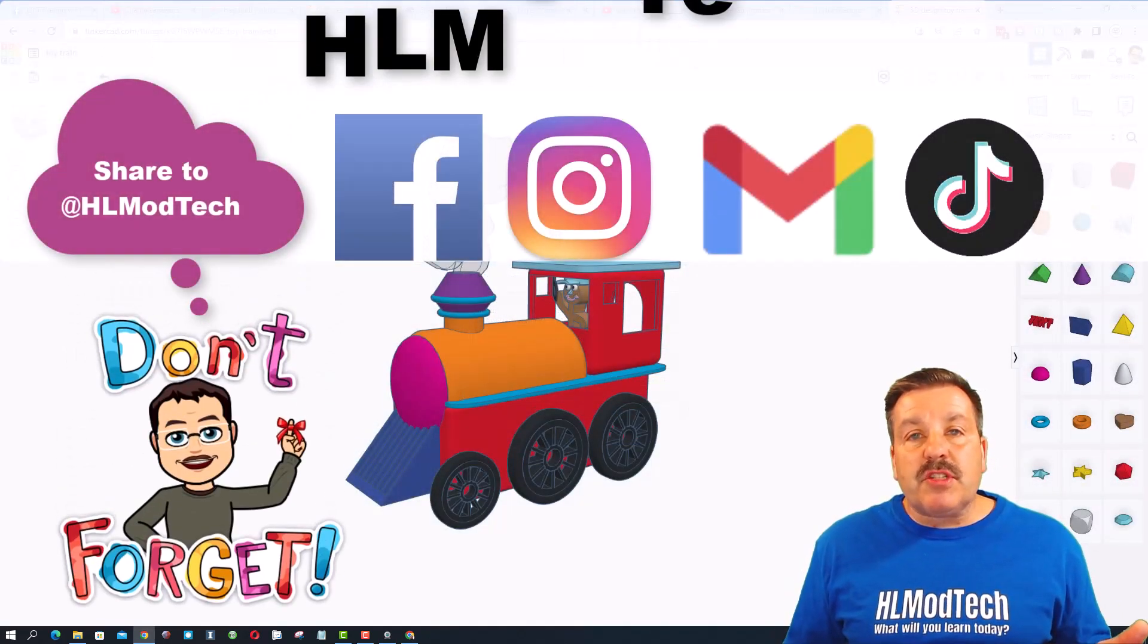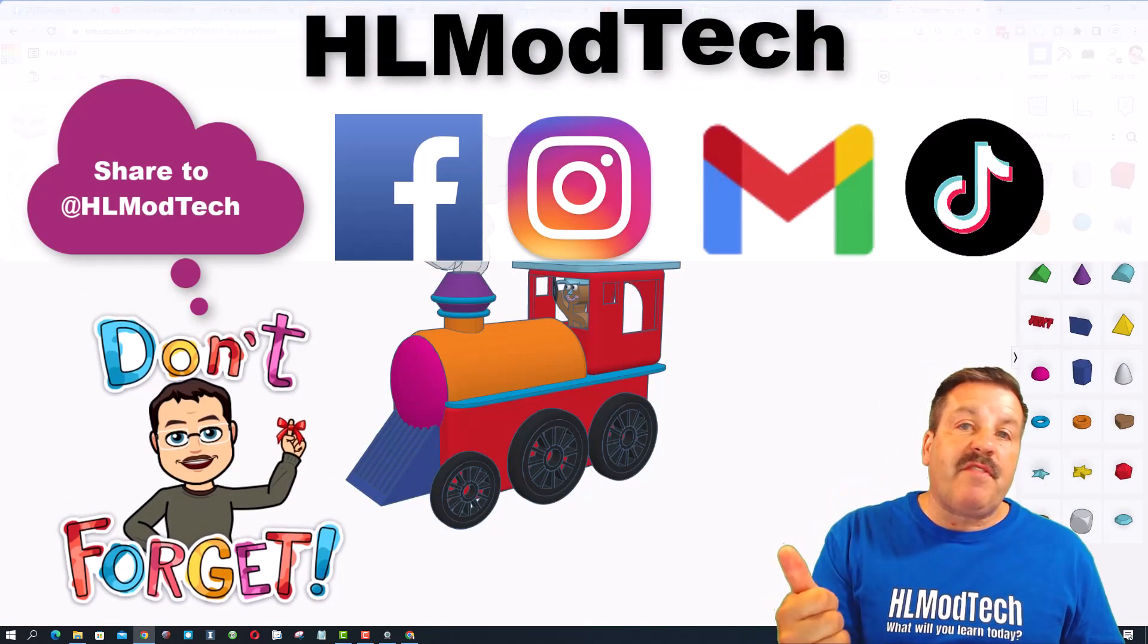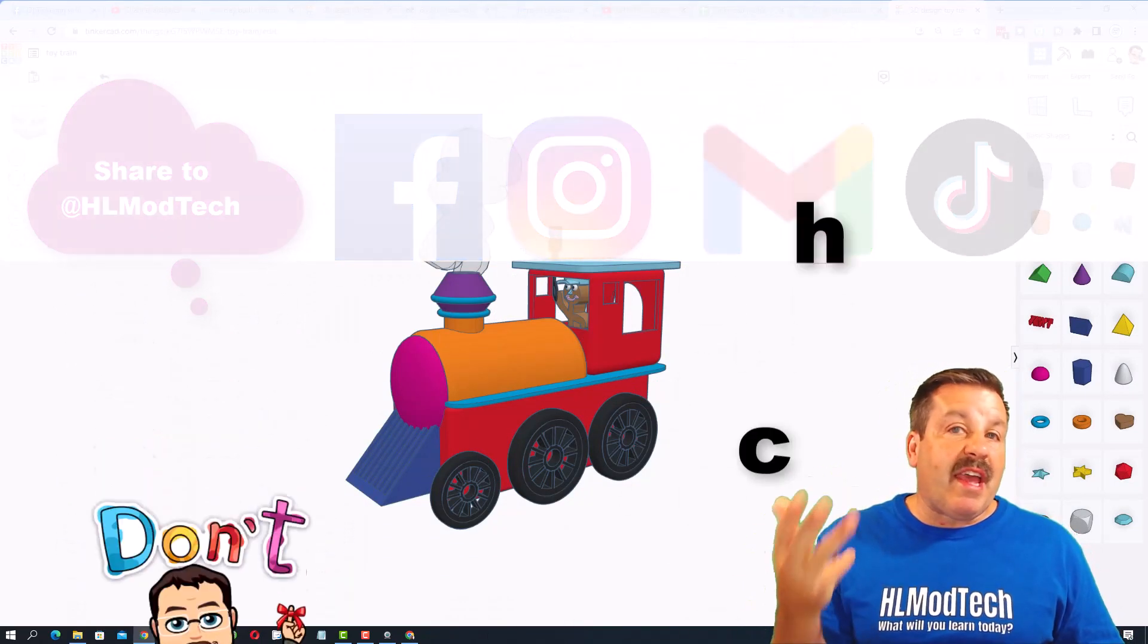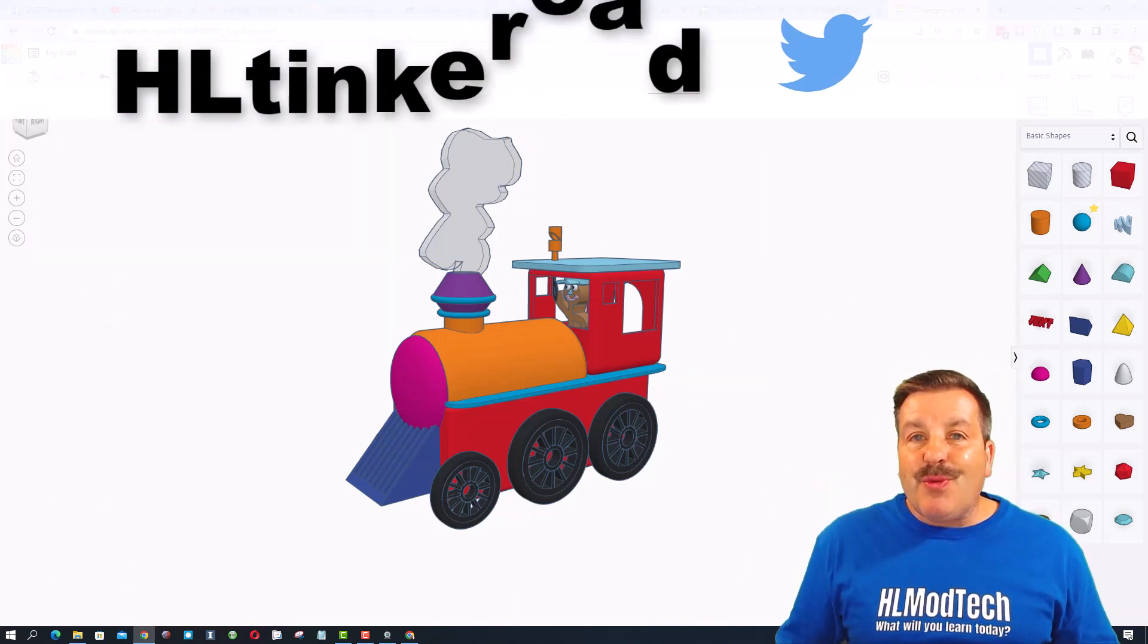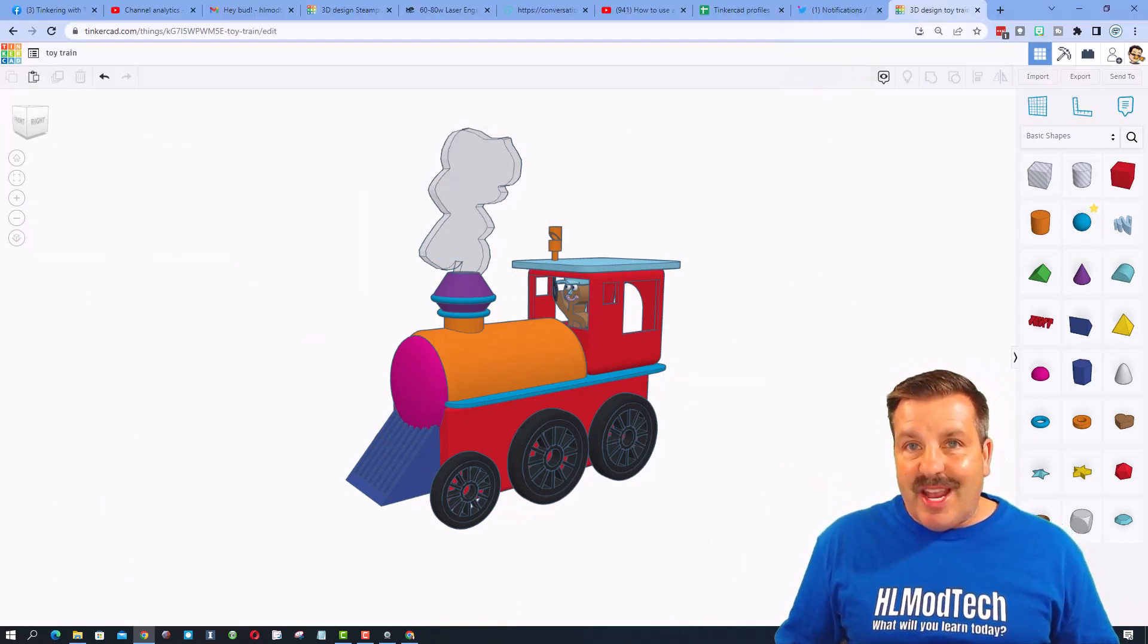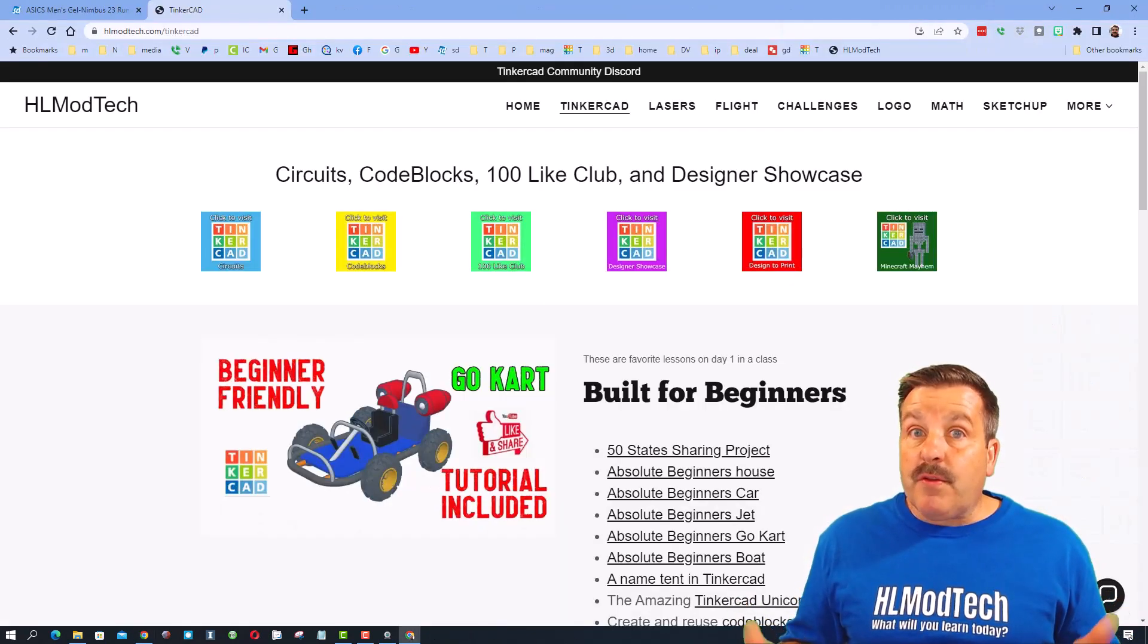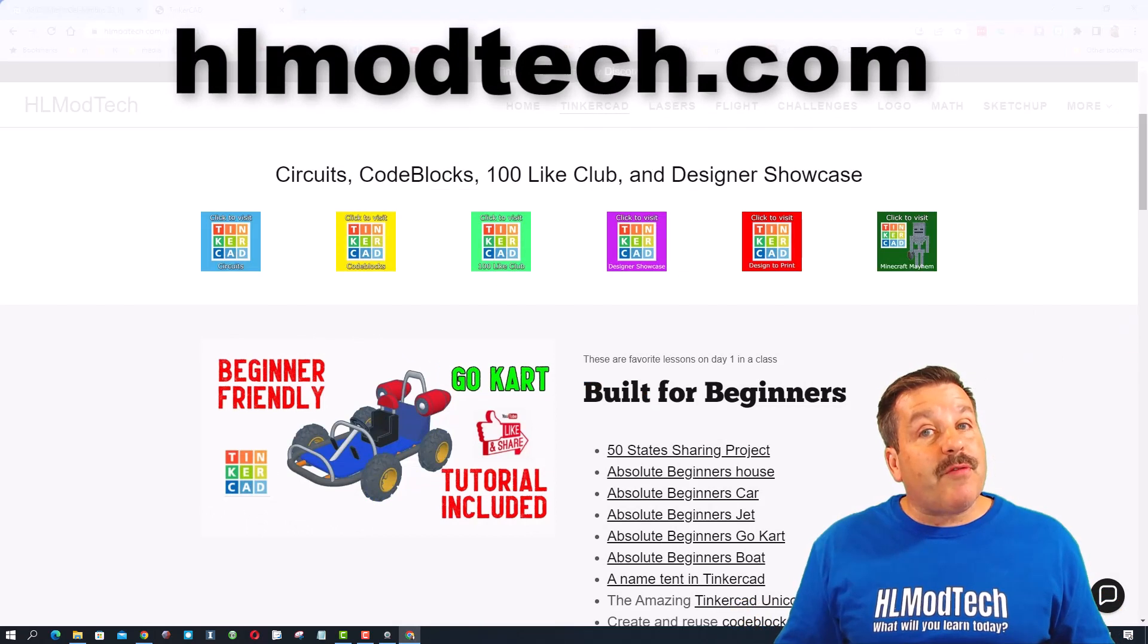Click this button, generate a link and then copy that link and then you can reach out and share it with me. I am HL Mod Tech on Facebook, Instagram, Gmail and TikTok, you can also find me on Twitter I am HL Tinkercad.